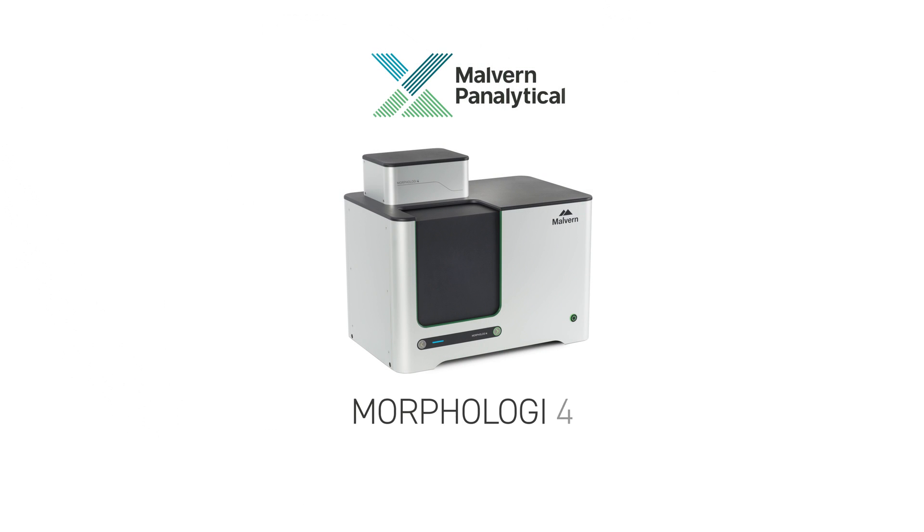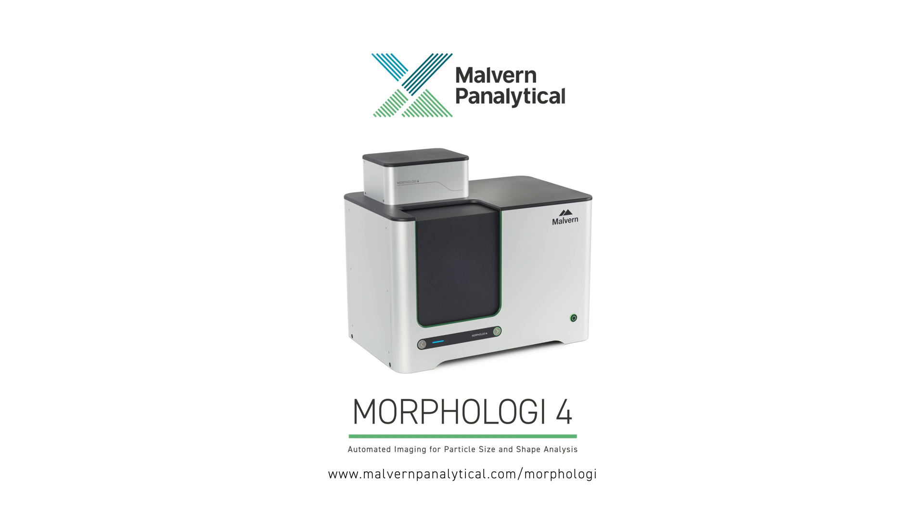For further information on the Morphology 4, visit us at www.MalvernPanalytical.com.